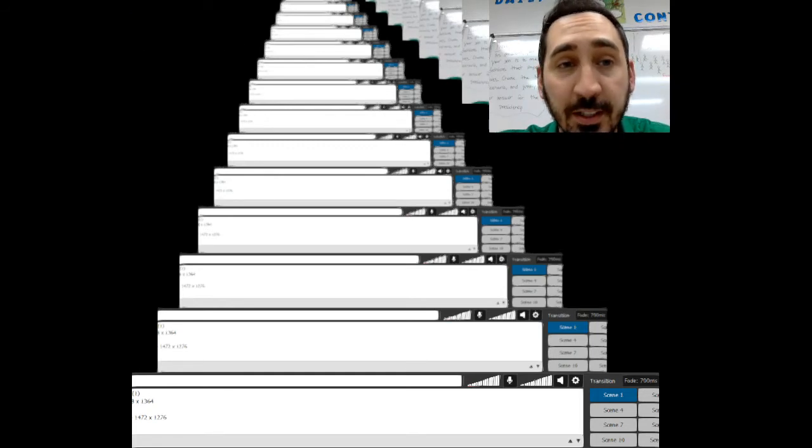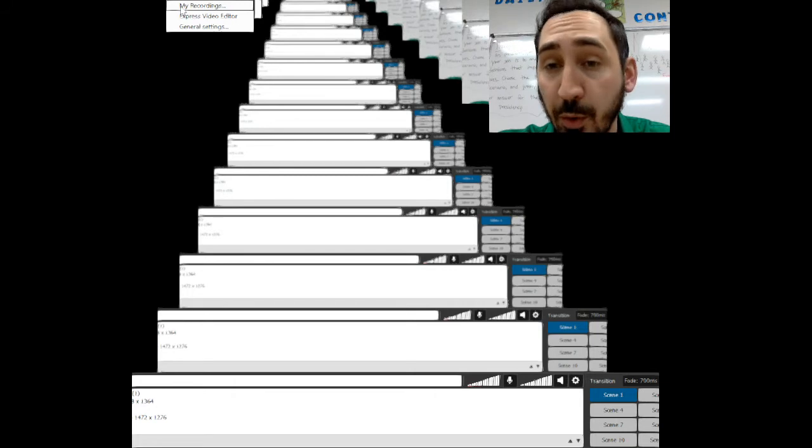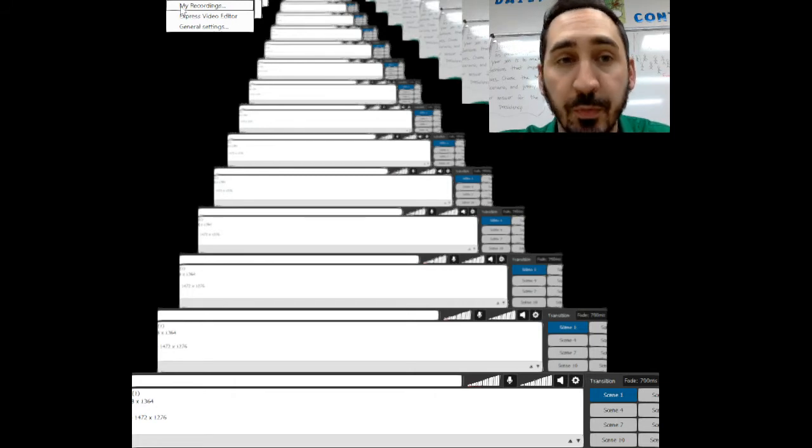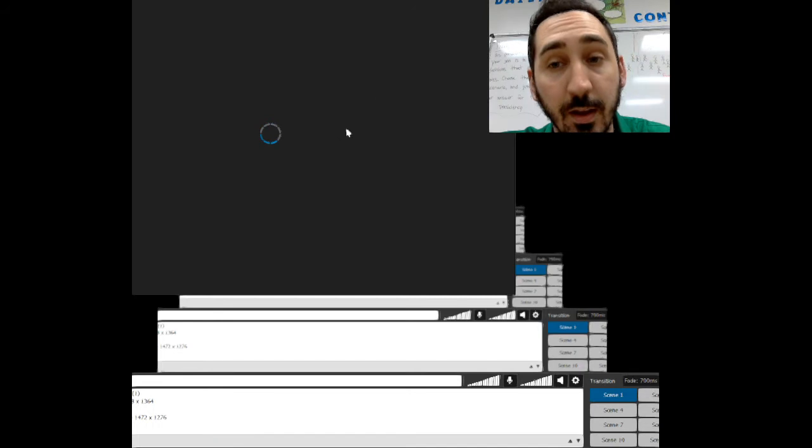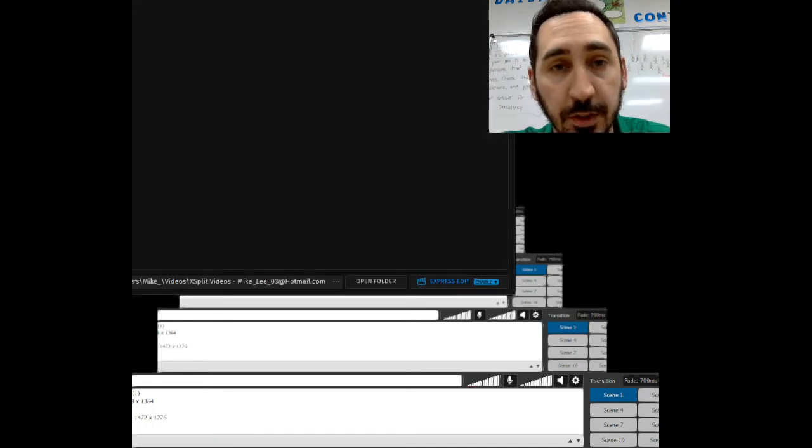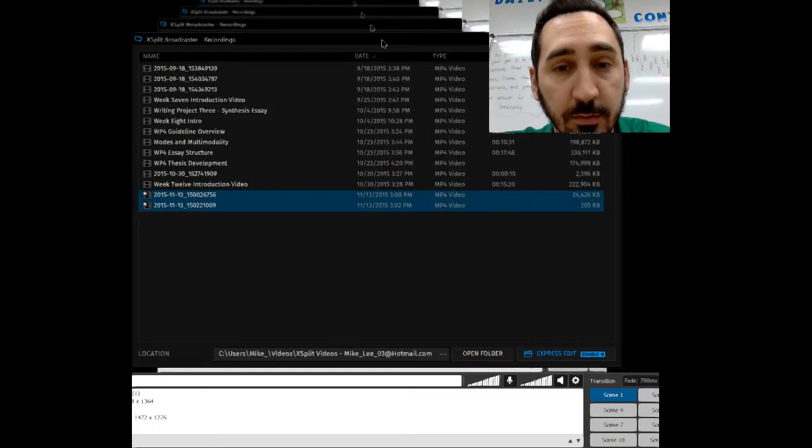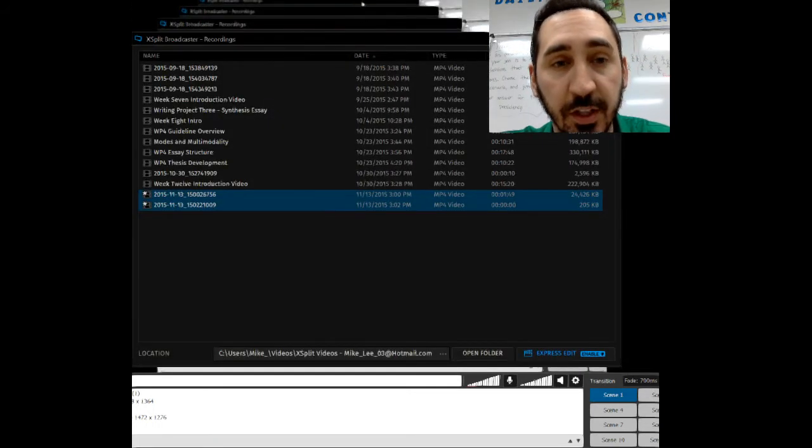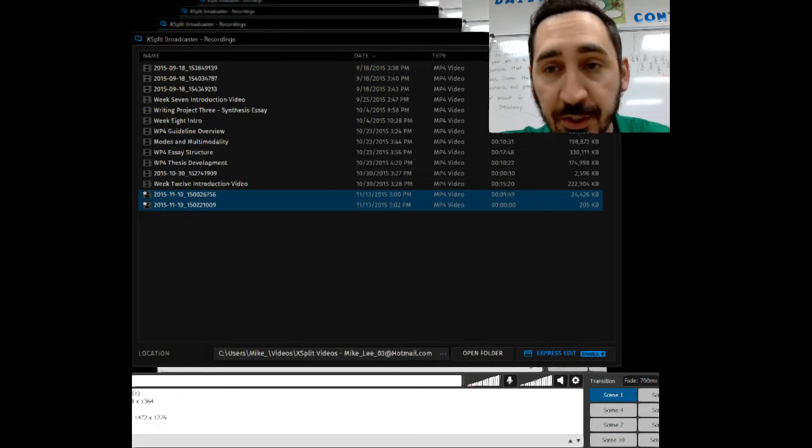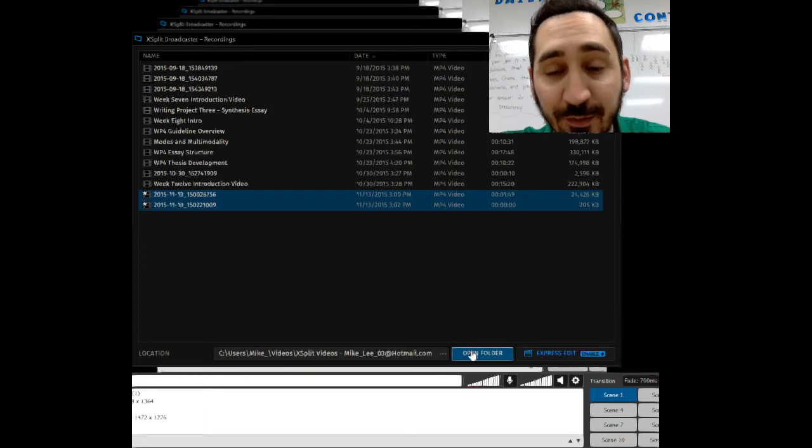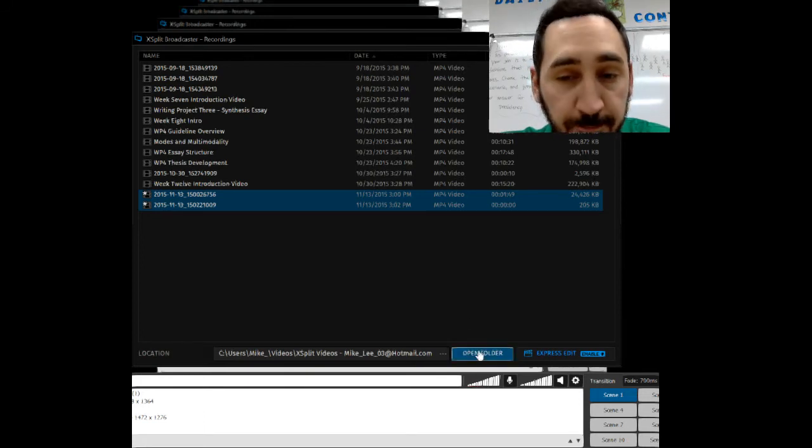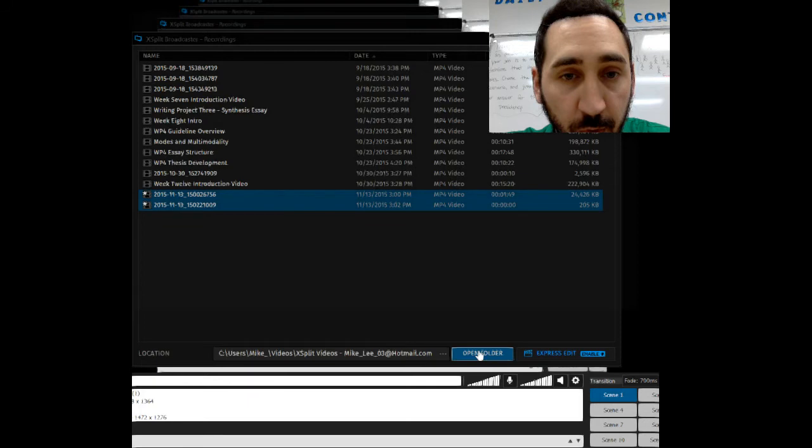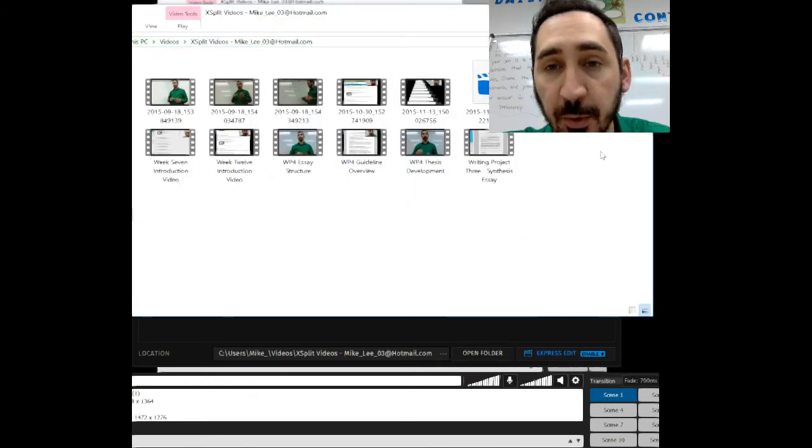Once you've recorded, you're going to go to Tools and then My Recordings. It'll bring up a list of all of your videos that you've recorded—you can see all of the videos I've recorded for this semester. If you would like to actually get to the actual file, because you'll need to do that, you want to go down here to Open Folder. It's going to open the folder with all of your videos.